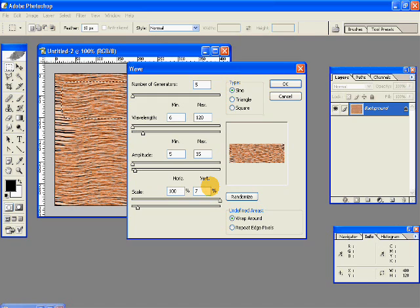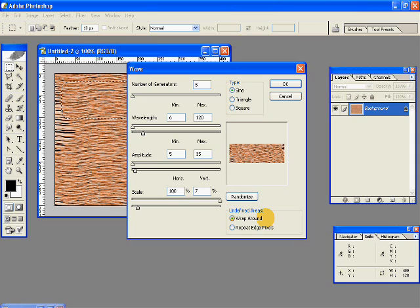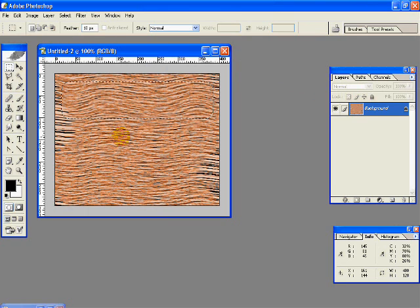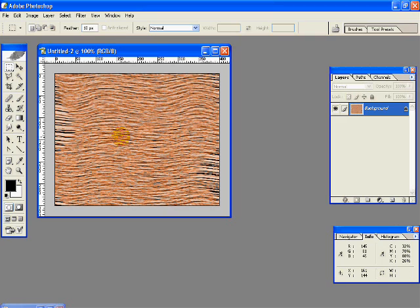The scale horizontal is 100% and vertical is 7%. And in the undefined areas, this time select wrap around. Hit OK. And deselect. And we have some more texture over here on the top part.